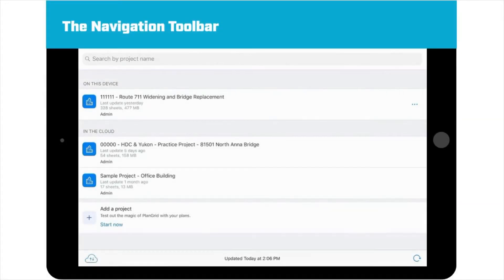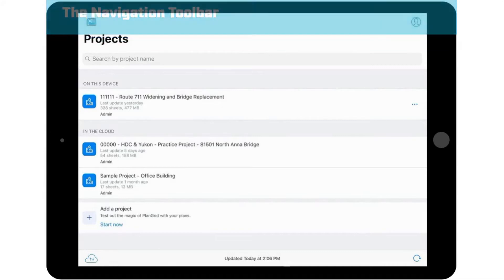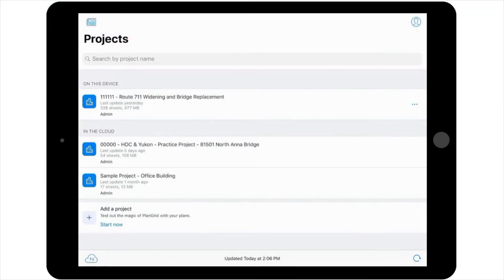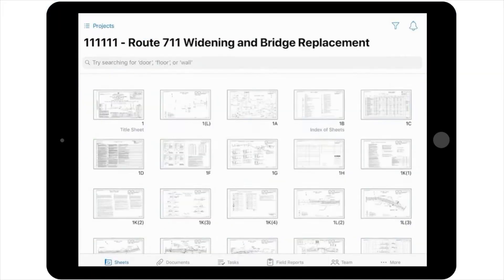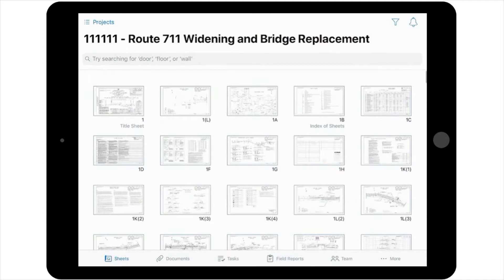Once the project has been downloaded to your device, select the project to access it and view the project's individual plan sheets. In this view, you'll notice that each sheet in the project is displayed as individual thumbnail icons.